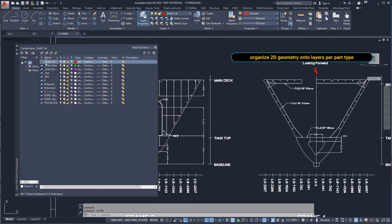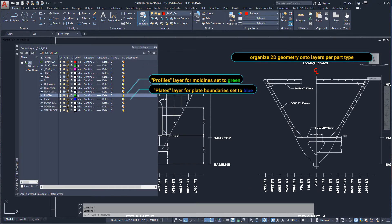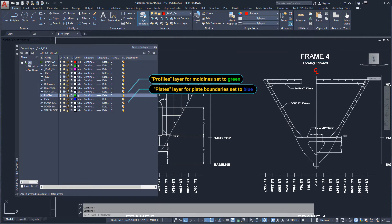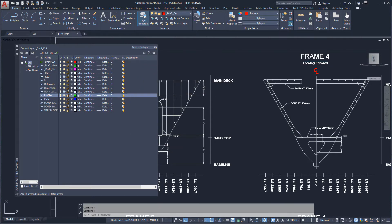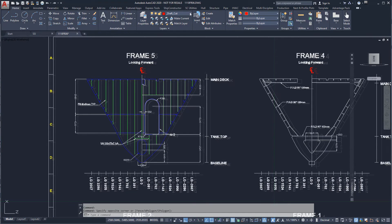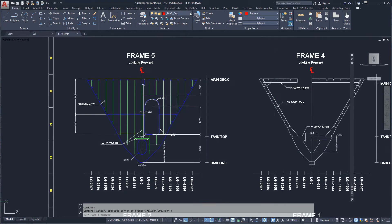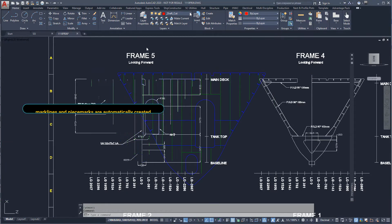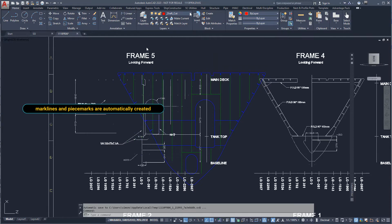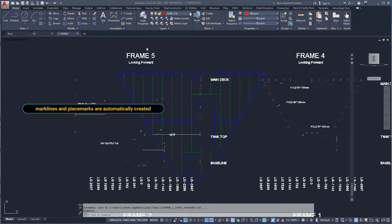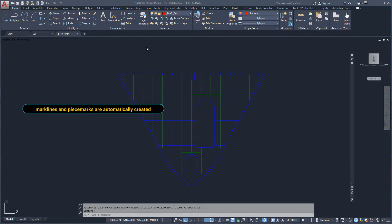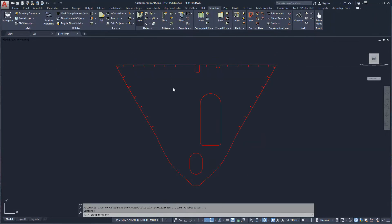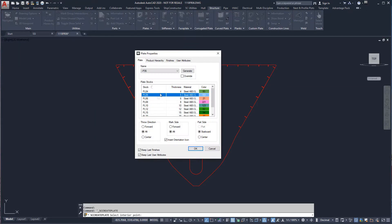We will create a layer from the plate outline and a layer for profile mold lines. Everything else can be deleted because mark lines and production information will be automatically added as we create the product model. We can click inside the boundary to define the plate.